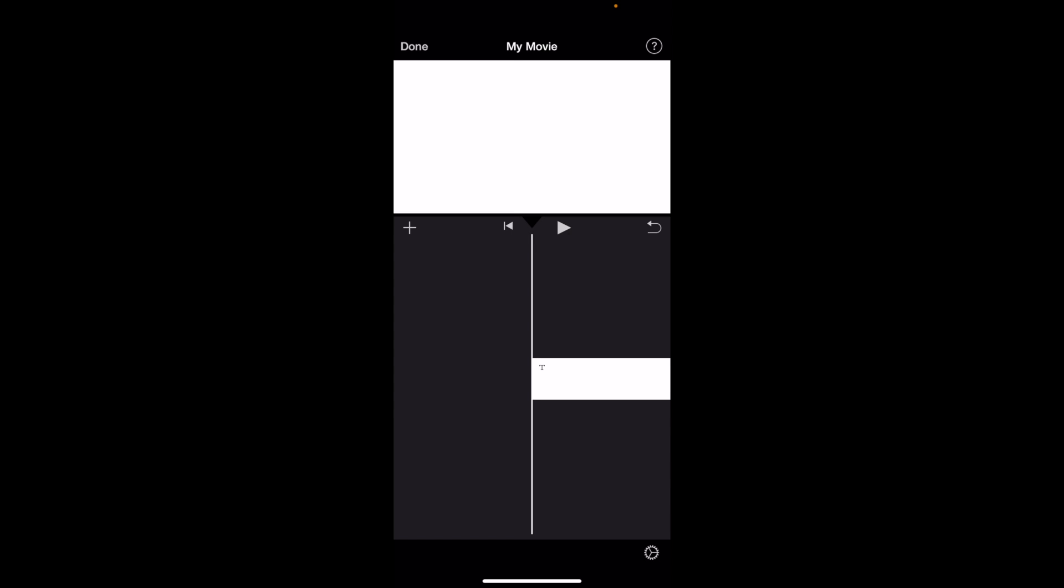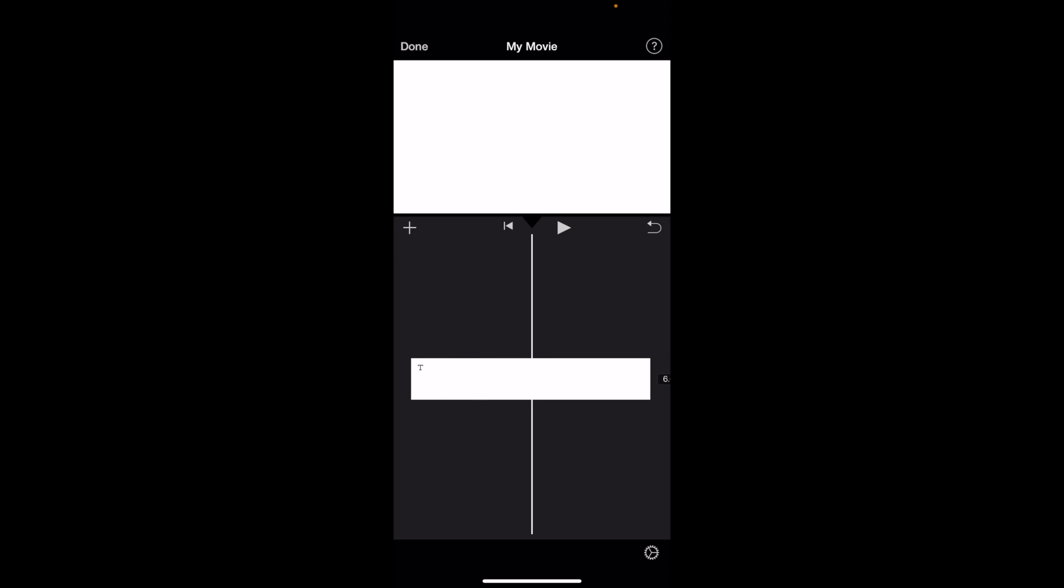video. For demonstration purposes, I've already added some all capital letter text from a previous video right there. Where it says 'Title Text Here,' there you go. Now if you want to make this